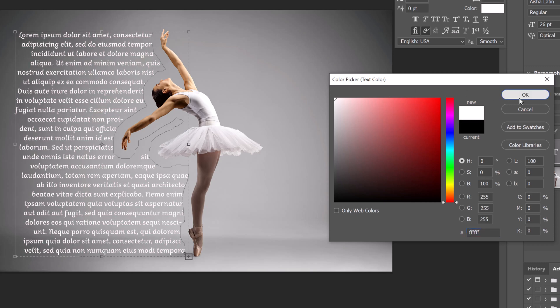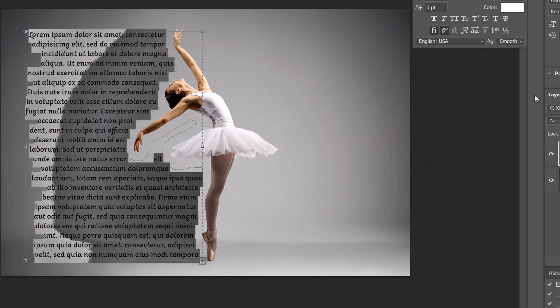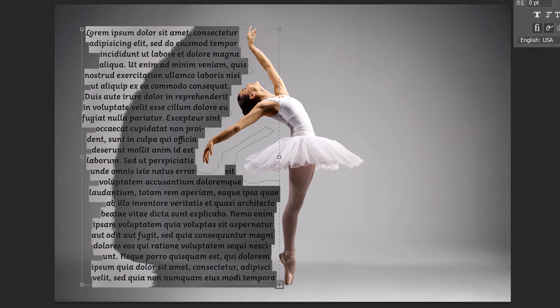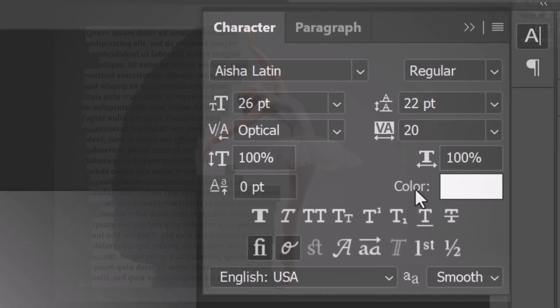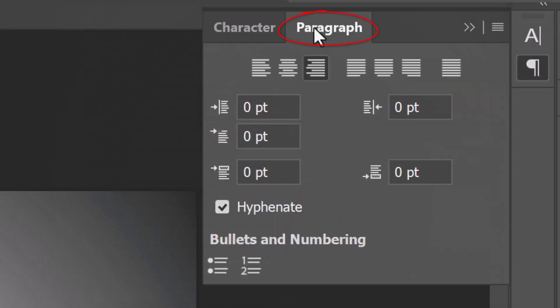As I mentioned earlier, right now, this text is hugging the right edge of the Work Path. If we want to justify it to the left edge of the path, open the Paragraph tab and click the Left Alignment icon.